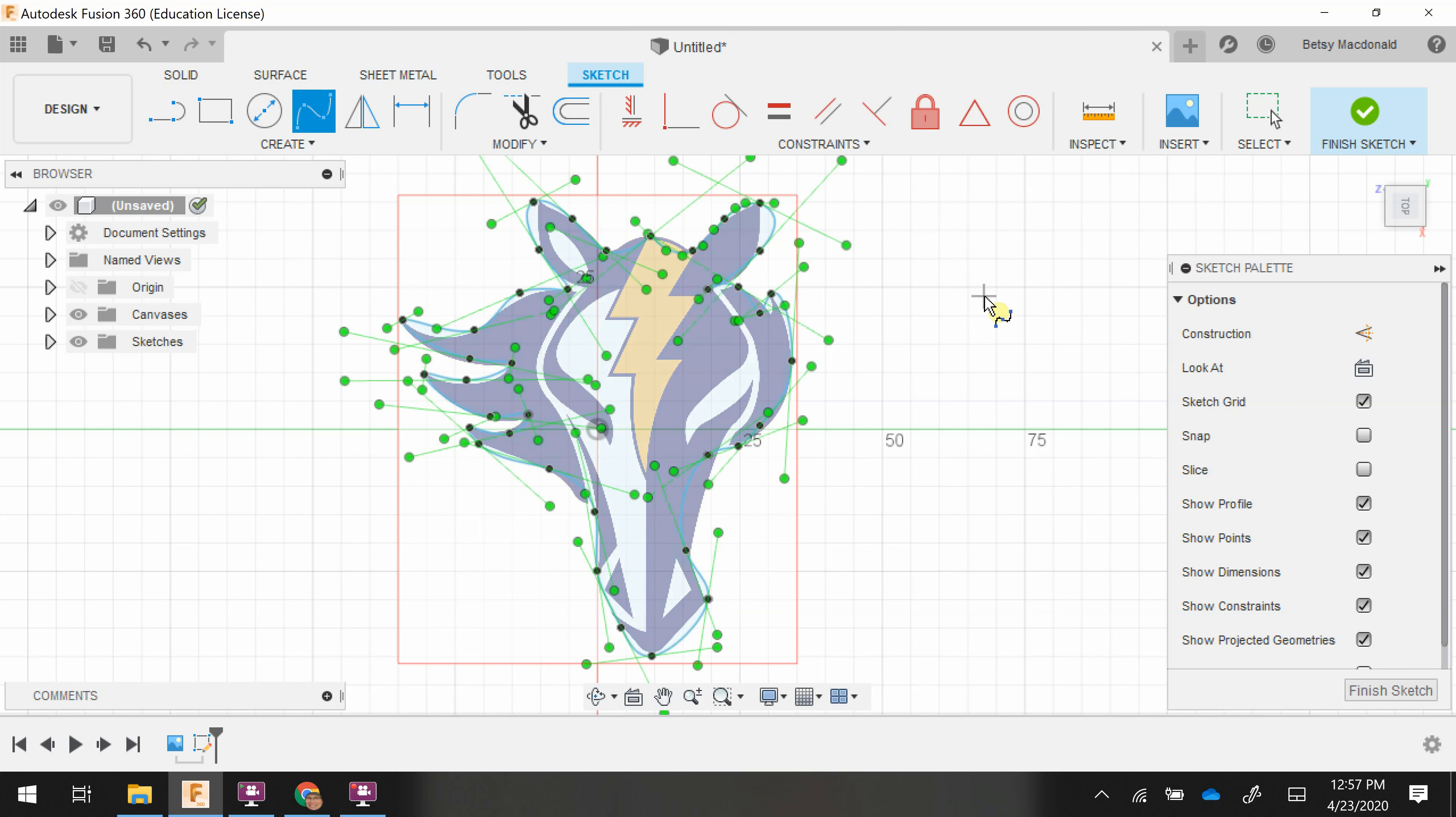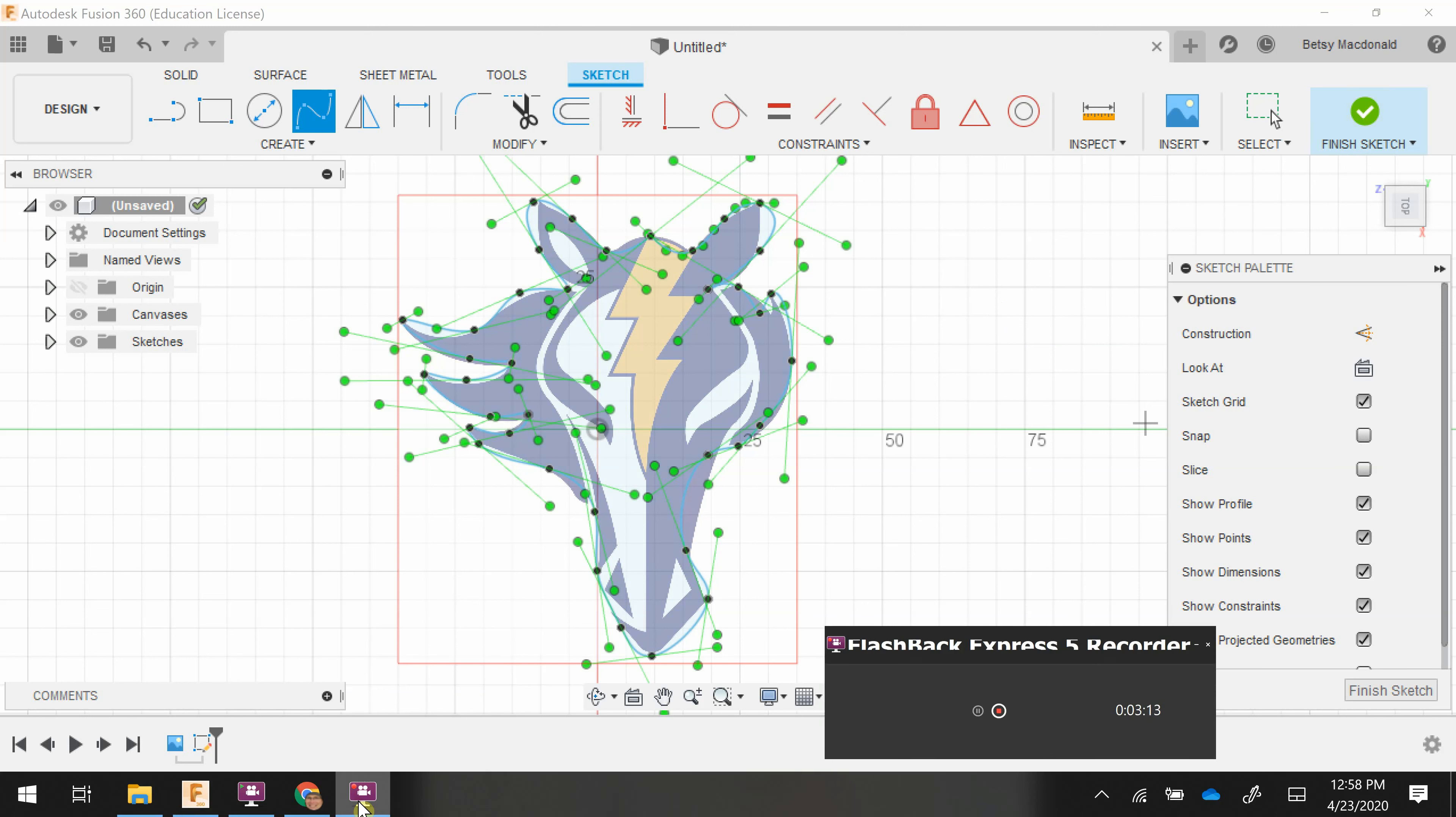You can see this insane amount of green lines, which is super intimidating. Don't worry about it yet because when we start to refine, we're only going to be looking at one at a time. Initially, it's really pretty overwhelming, but don't worry about it just yet.